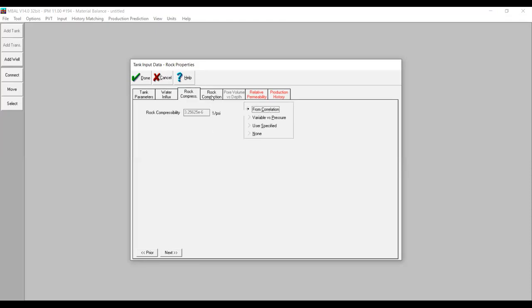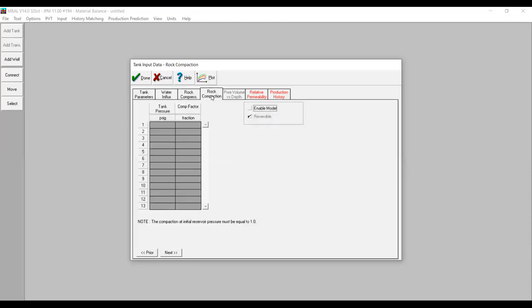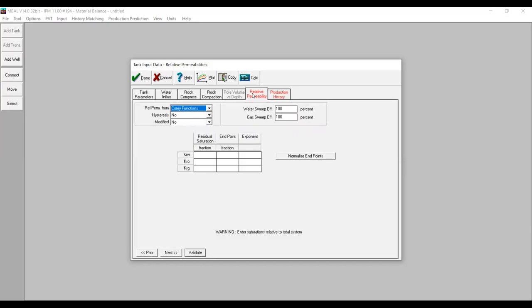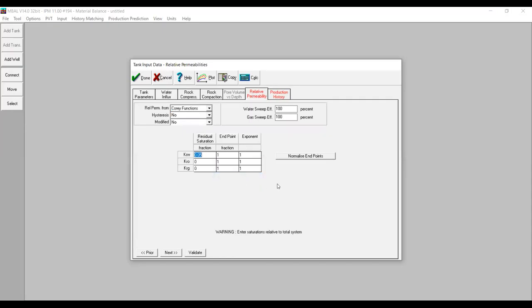We go to Rock Compaction and leave it as default. Then we go to Relative Permeability — I've prepared my relative permeability table, so I'm just going to copy the data and paste it here using right-click then Paste Table.